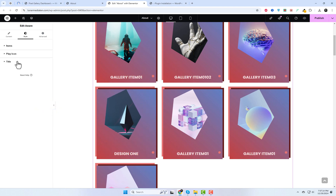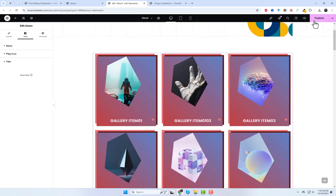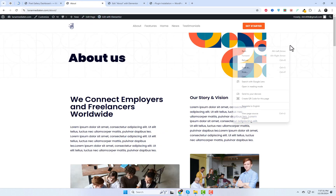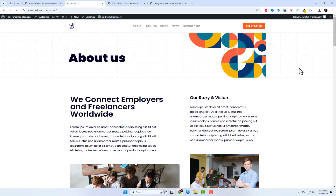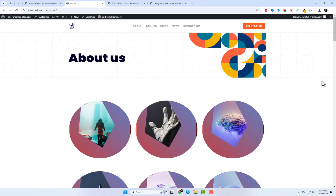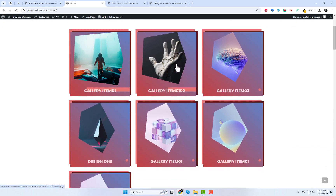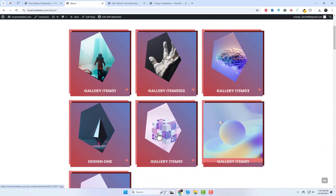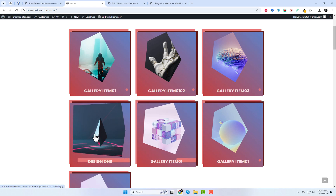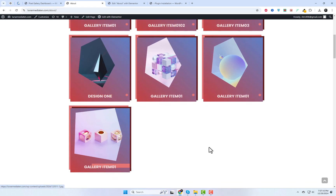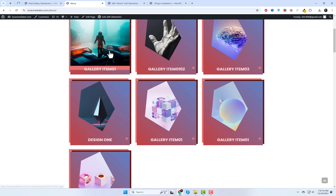Once you've styled your gallery to perfection, click Preview to see how it looks. Happy with the result? Click Publish, and your gallery is live for the world to see. And that's how you can create a stunning image gallery in WordPress Elementor using Pixel Gallery. I'll include the plugin link in the video description. Let's explore the other free styles and preview the results.